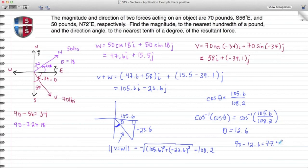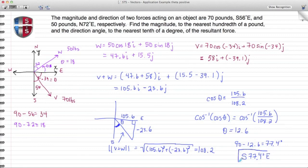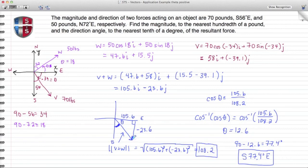So our two final answers are: the bearing of the resultant force is south 77.4 degrees east, and the magnitude of the resultant force is 108.2 pounds. That sums it up for this video from Speller Tutorial Services. Please friend us on Facebook and subscribe to our YouTube channel, both found under the name Speller Tutorial. Thank you for watching.